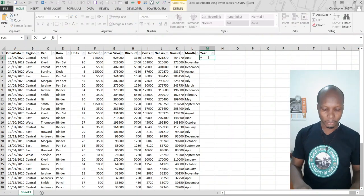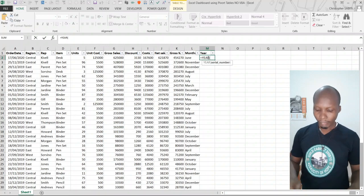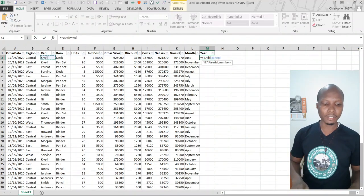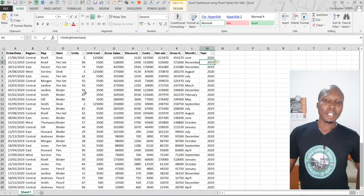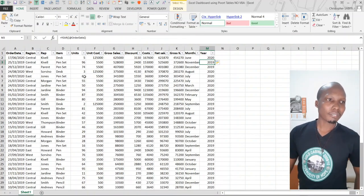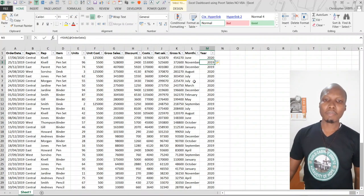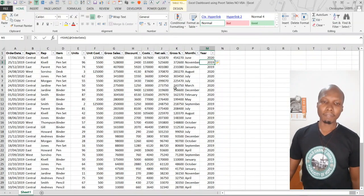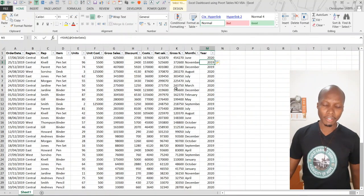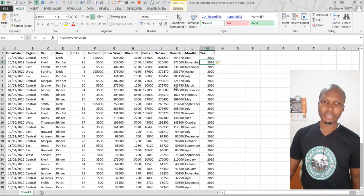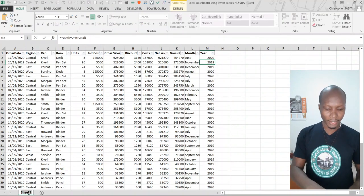To get the year, use the formula equals YEAR, then pick the date. So this is our data we are going to use. Now the next step is we are going to create pivot tables. I recommend you always arrange your work, arrange your tabs and sheets. I'm going to name this sheet as 'Raw Data'.